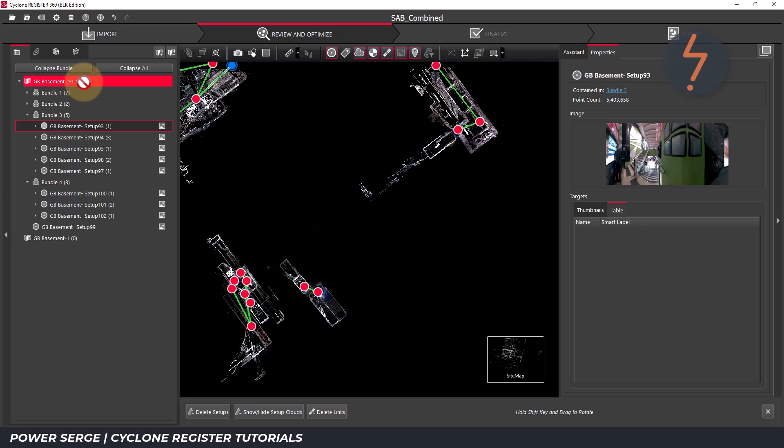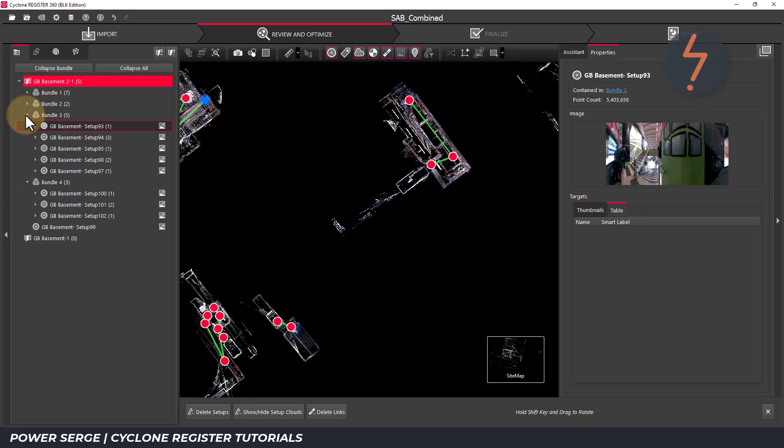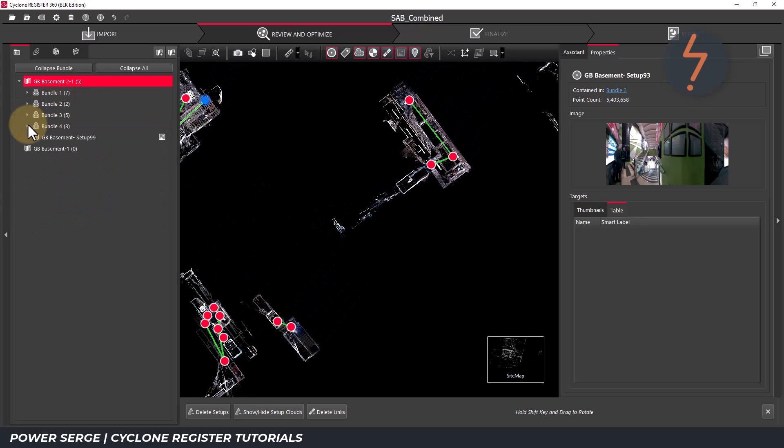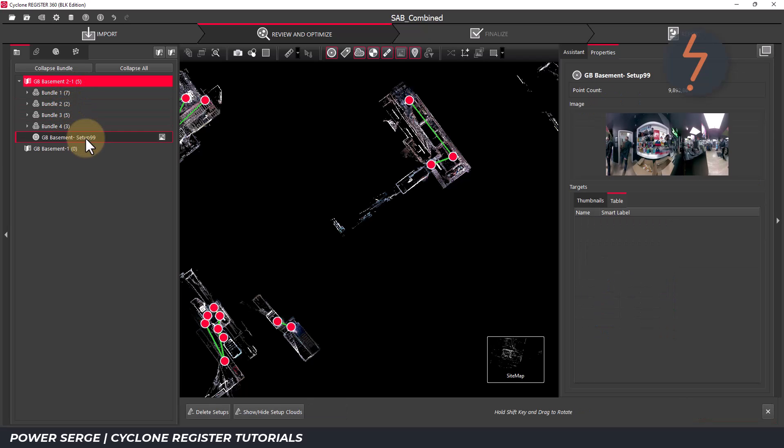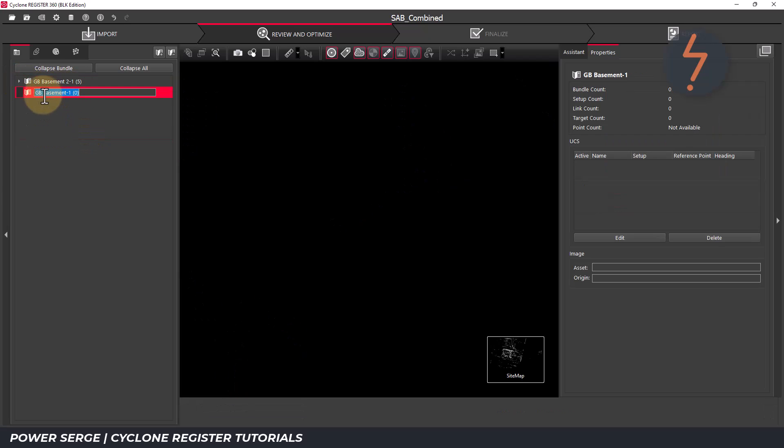And now there are four bundles and one standalone setup, making five setup groups in total. I can now delete the redundant sitemap. Right click and click delete.